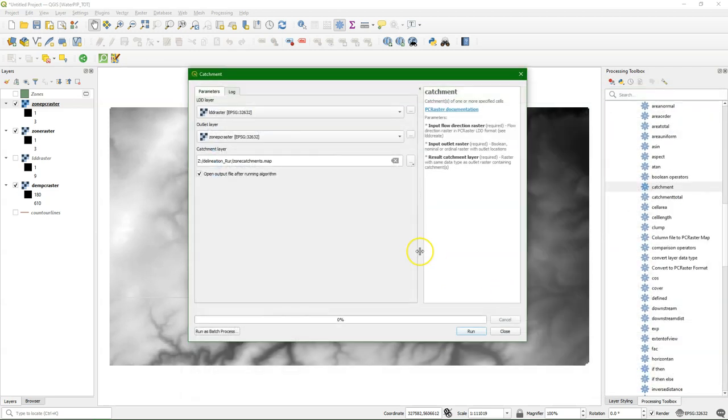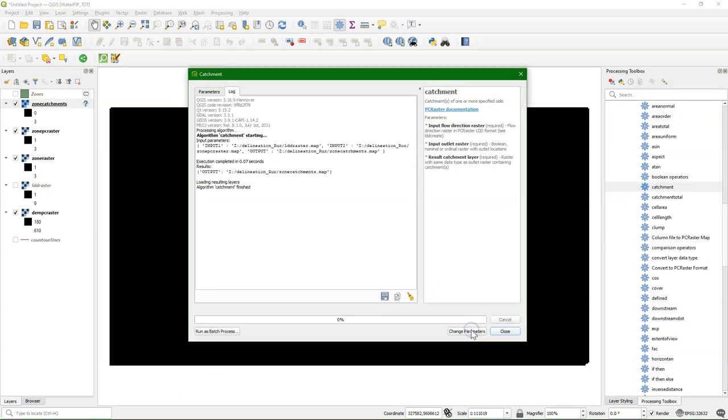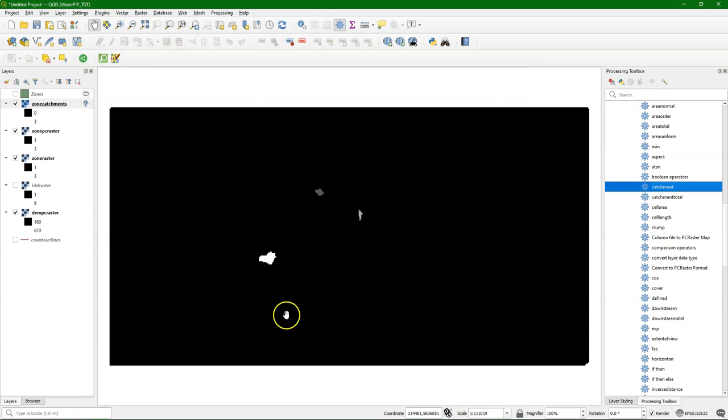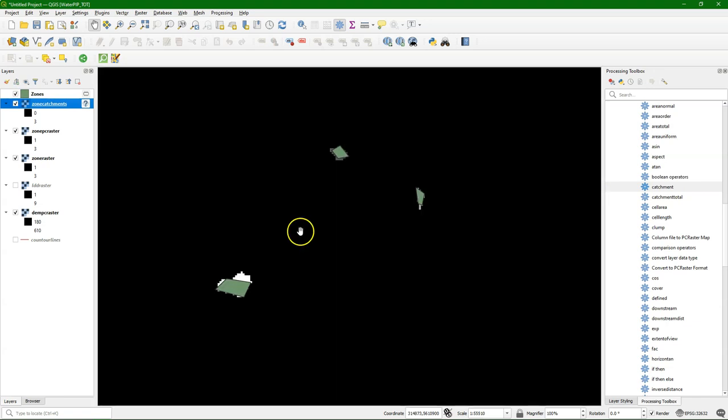And for the outlet layer you choose the zone PC Raster layer. And then we can define the output file name. Call it zone catchments. Then I run it. And here we see that for each of the zones it calculated the catchment. And it uses the ID number of the zone. So I'm now overlaying the original polygons.